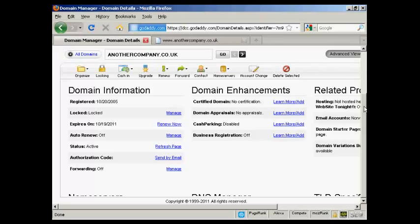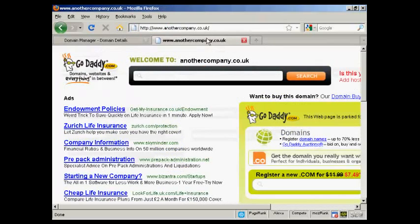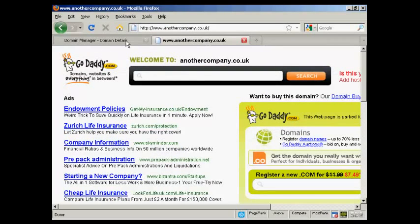First thing to do with GoDaddy is to come to the domain manager and click on the link for the domain that you want to manage. In this particular instance, the one I'm using here is anothercompany.co.uk, and at the moment you'll see it's parked here at GoDaddy.